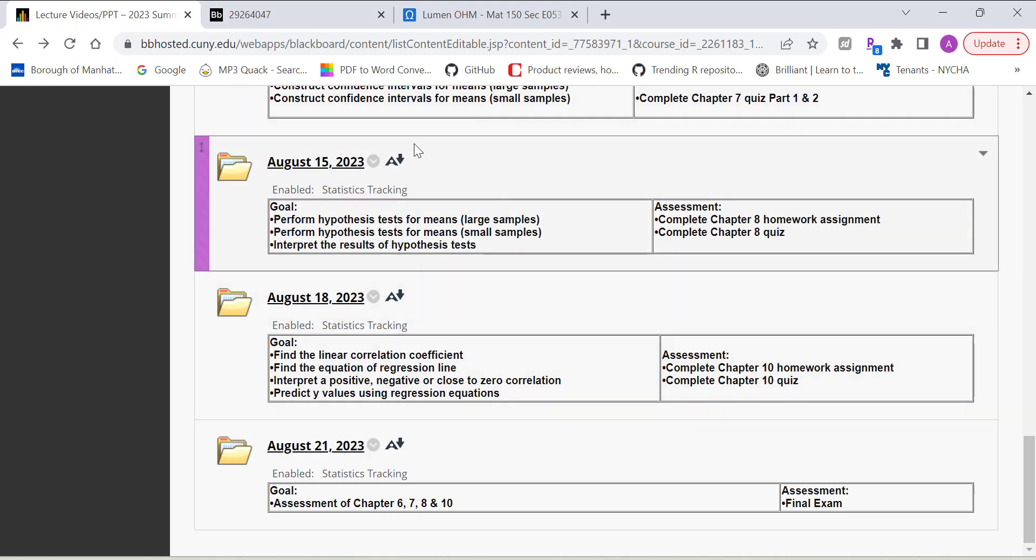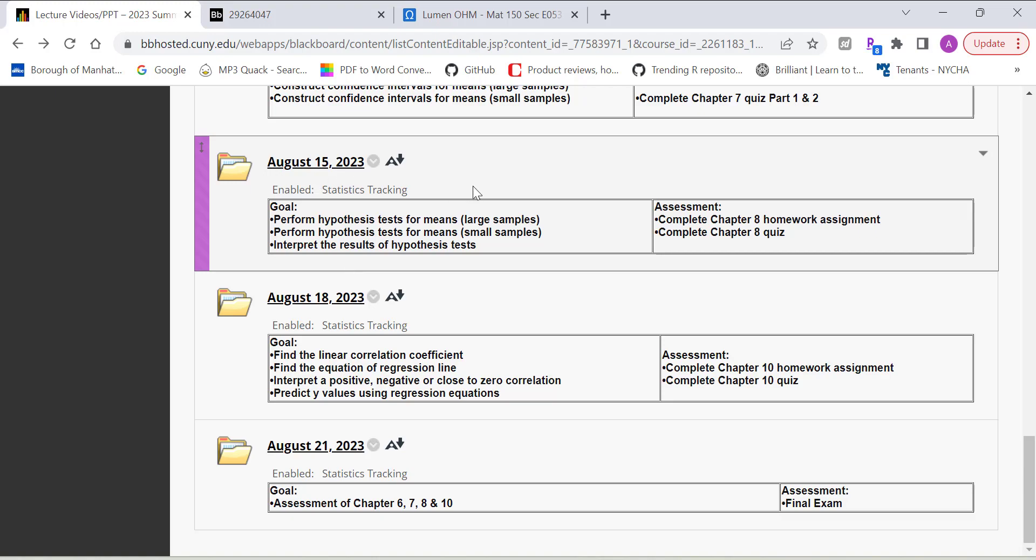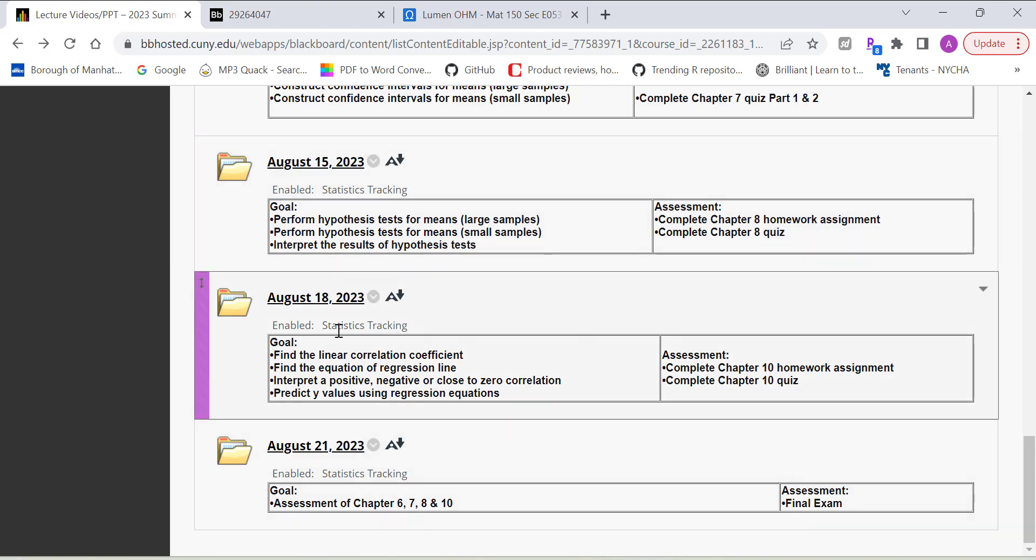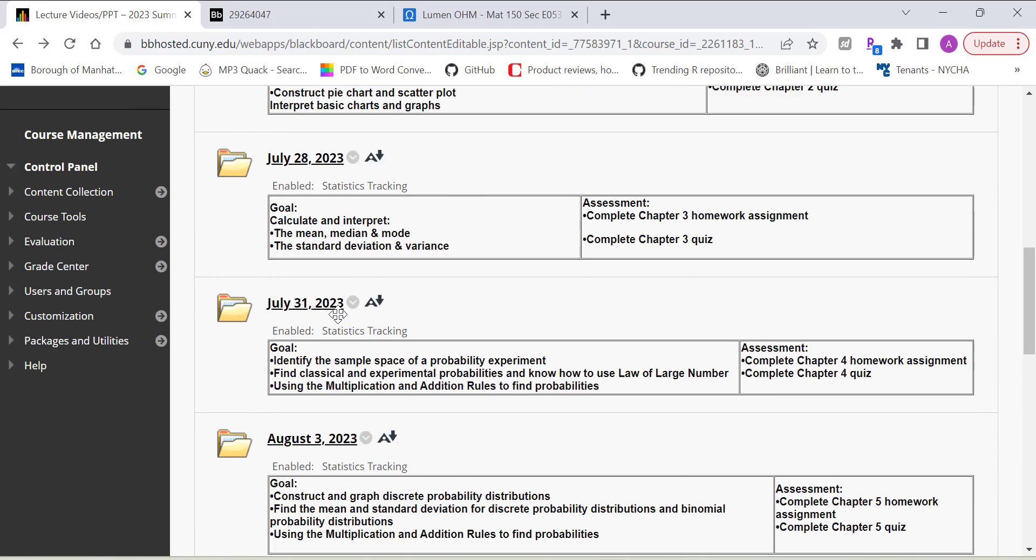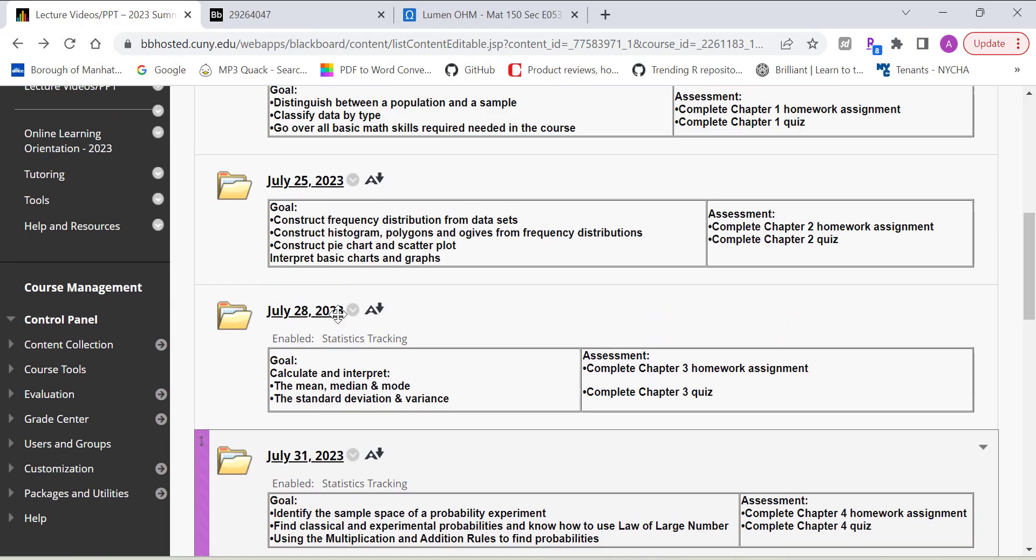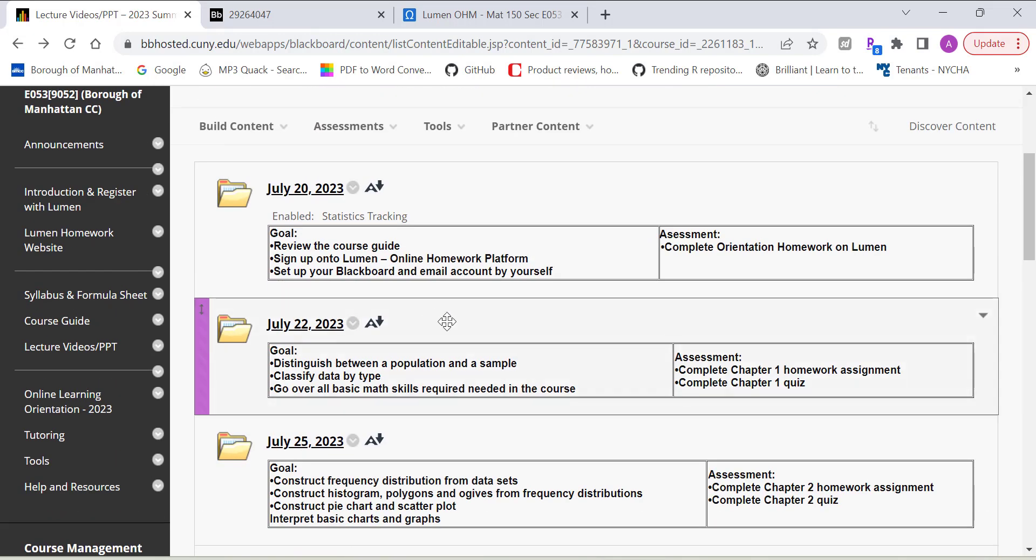And yeah, so the lecture videos will be located here. And as suggested study, each chapter, like chapter eight, you should start on August 15th. And then complete it by 17th. So that's basically the schedule to complete all the assignments here. So use this as well.